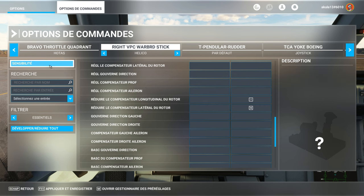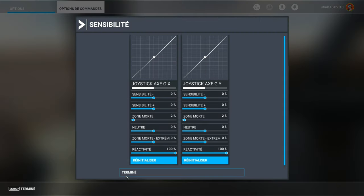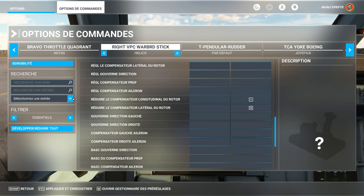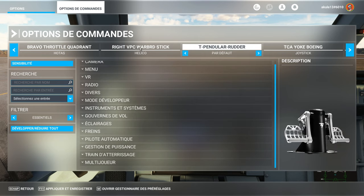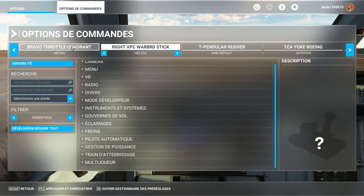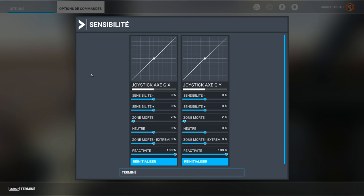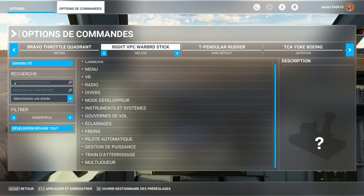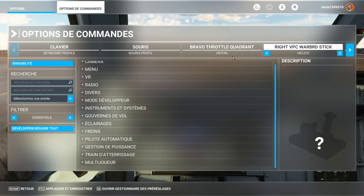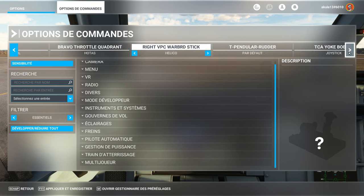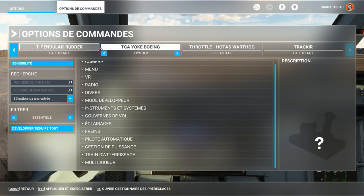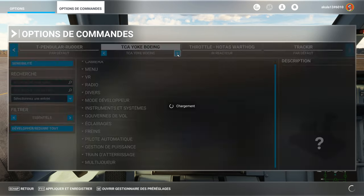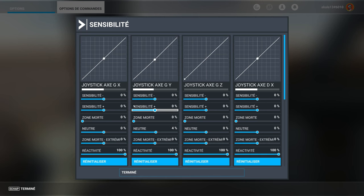You saw where I clicked. At the top left, for each... Not each profile, but each flight command, we will be able to adjust the sensitivities. And if I take, for example, I will rather take the yoke. So, we will take the Bravo. TCA yoke Boeing. I will put myself in TCA Boeing mode. And we will take the sensitivity.